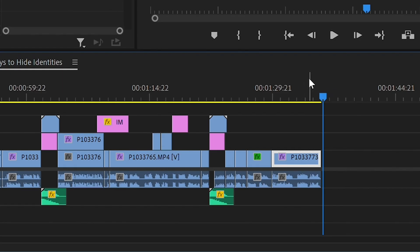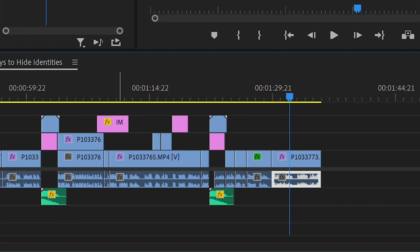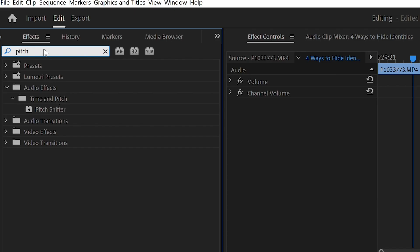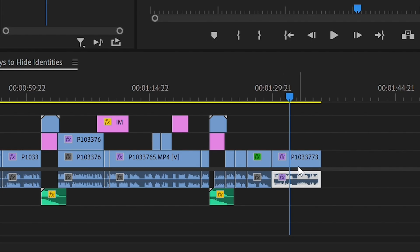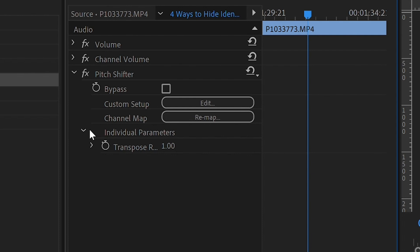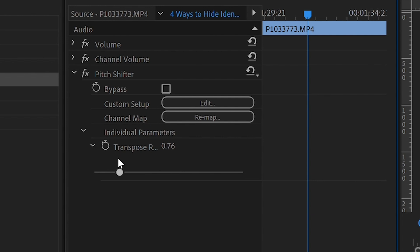One last thing to think about when you're hiding people's identity is you might also want to disguise their voice. To disguise somebody's voice, click on the audio file for the clip you want to change, go to audio effects, then look for pitch shifter. Drag and drop that onto your audio clip, then go to individual parameters — you can make it deeper by dragging to the left or higher by dragging to the right.